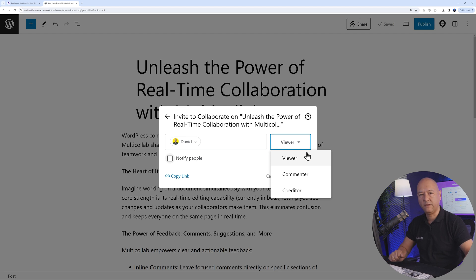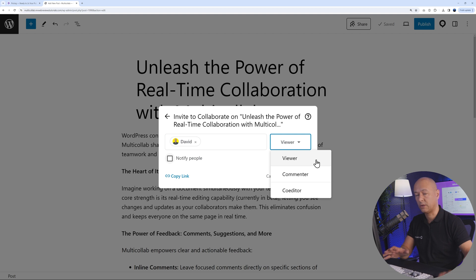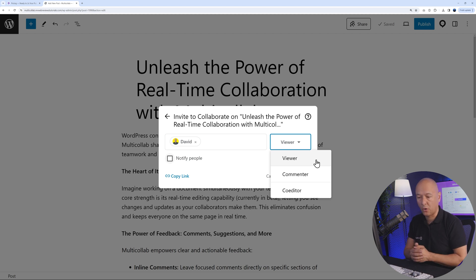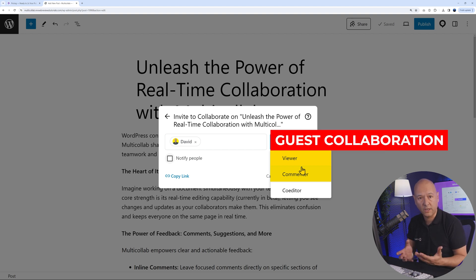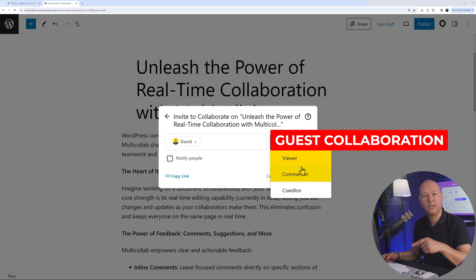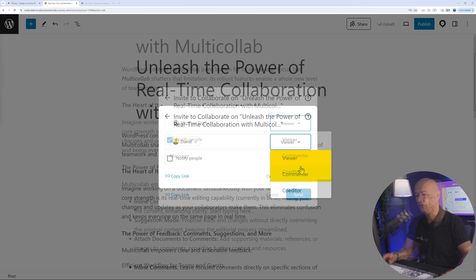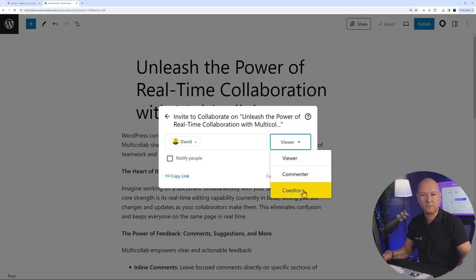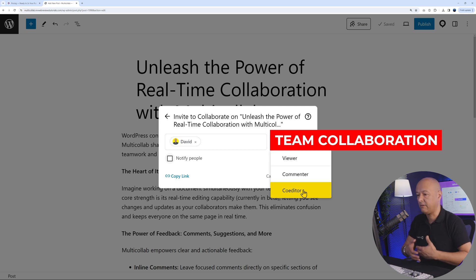From here, you need to assign a role to David. Is David going to be a viewer, a commenter, or a co-editor? A viewer can only view the content, a commenter can add comments, and a co-editor can literally do anything on your blog post. If you assign him as a viewer or commenter, this is called guest collaboration — you can invite guests without needing to create a WordPress user account. If you assign him as a co-editor, this is team collaboration, where someone has access to the whole blog.